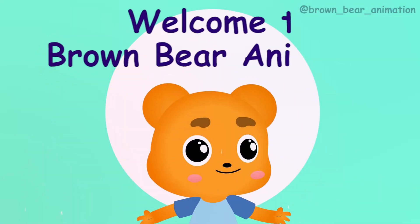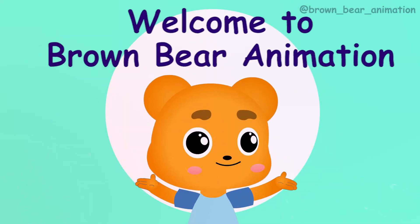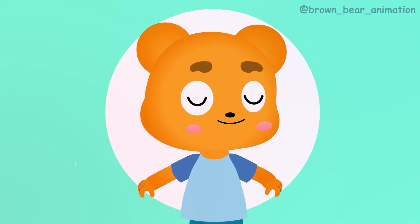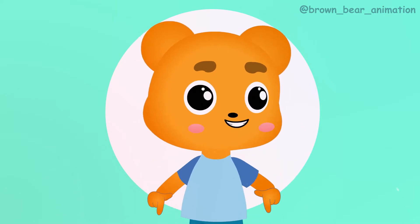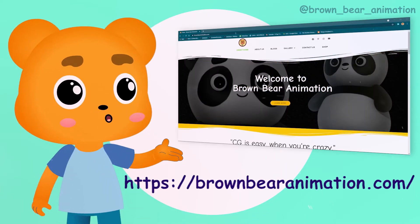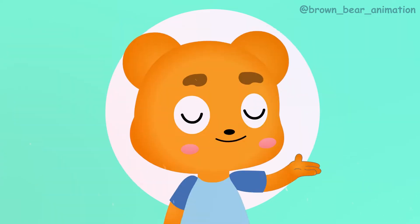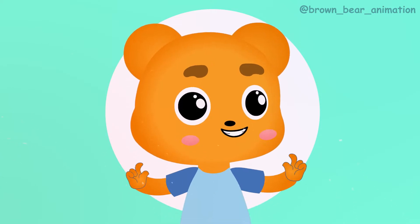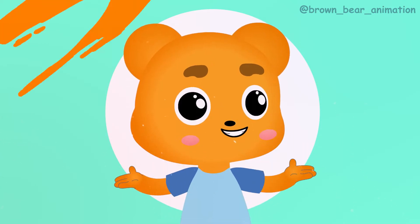Hello everyone, welcome to Brownware Animation. For details you can check out the description of this video and Brownware Animation website. So let's start learning small things to achieve big goals.